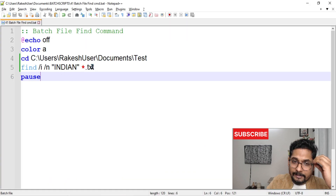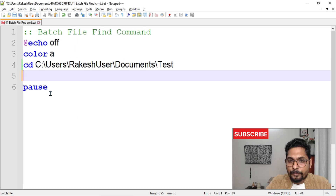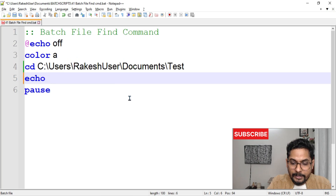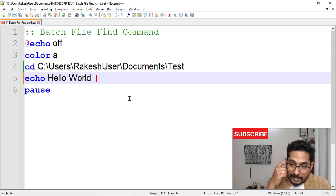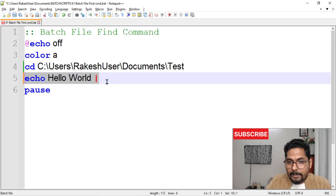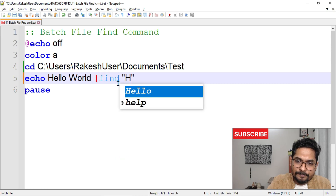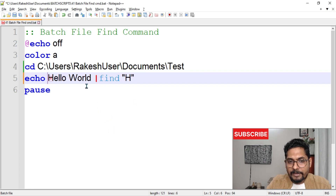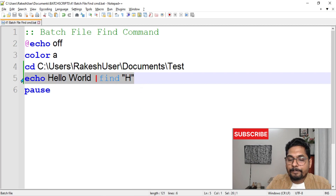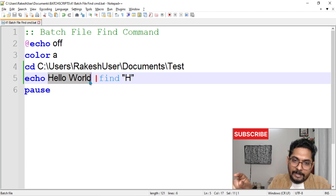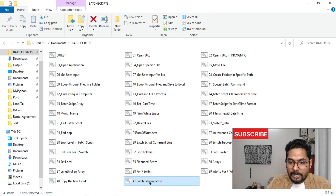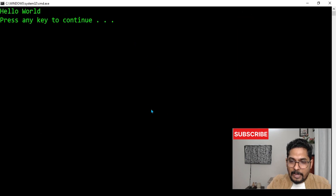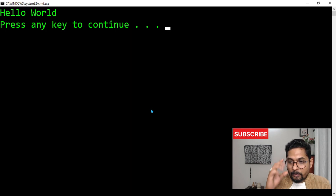There is another form the find command can be used in — with a pipe symbol. For example, 'echo hello world | find "h"'. The output of the echo command becomes the input for the find command via the pipe. Since 'hello world' contains 'h', the entire sentence is printed as output. This pipe usage will be very useful in upcoming topics.